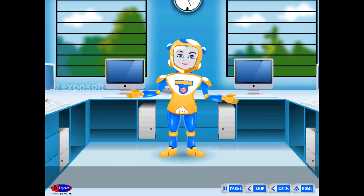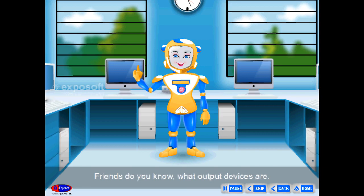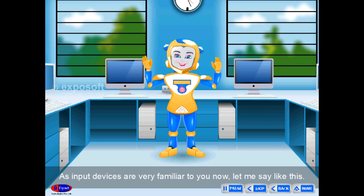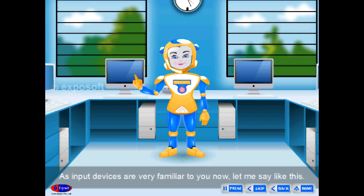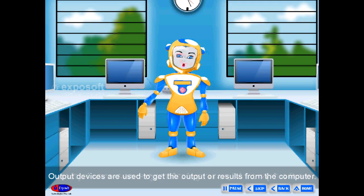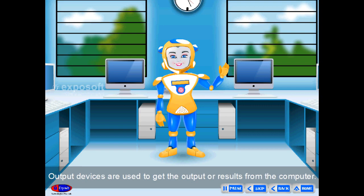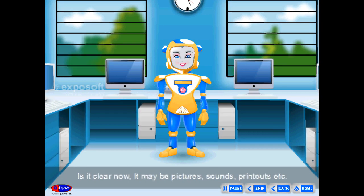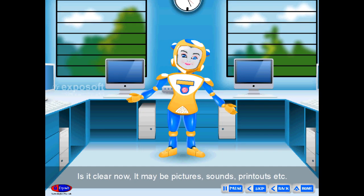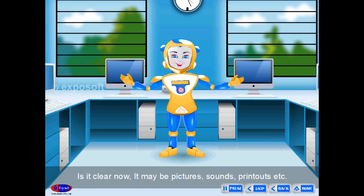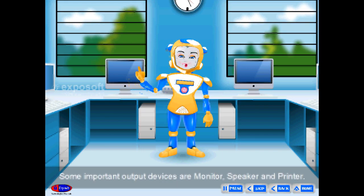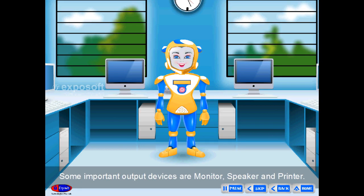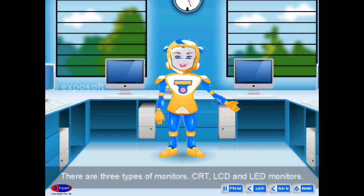Output devices are used to get the output or results from the computer. The output may be pictures, sounds, printouts, etc. Some important output devices are the monitor, speaker, and printer.